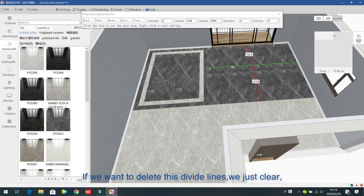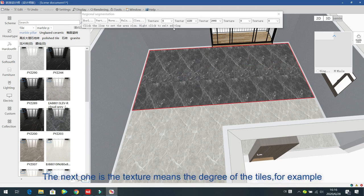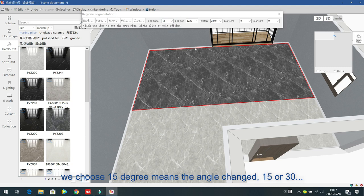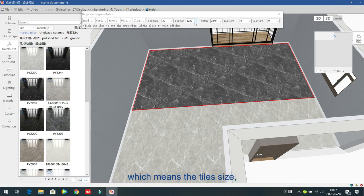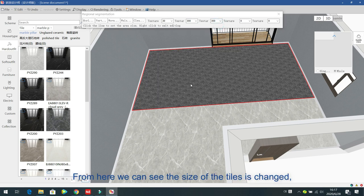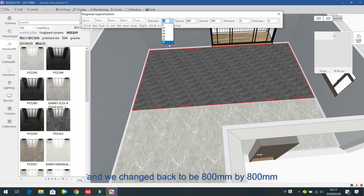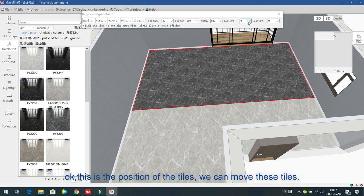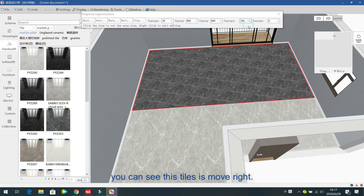If you want to delete the dividing lines, just click Clear to delete them. The next option is texture — the degree/angle of the tiles. For example, 8 degrees, 50 degrees — the angle changes at 15 or 30 degrees. The texture size option changes the tile size — for example, changing to 300x300, you can see the tile size change. The position option lets you move tiles left, right, front, and back — for example, 100 moves the tiles 100 units to the right.